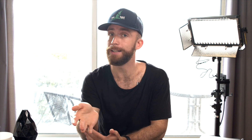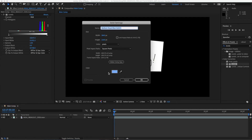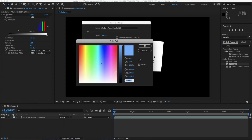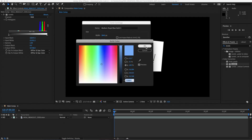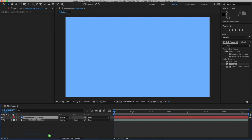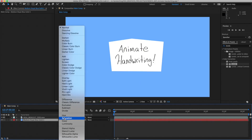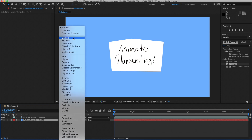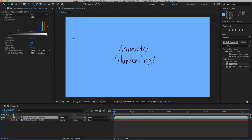Now put something in the background underneath your image layer — just create any solid color layer. Put it down there and then change the blending mode of your image layer to Darken. Then your dark text will be the only thing that shows up over top of your background.